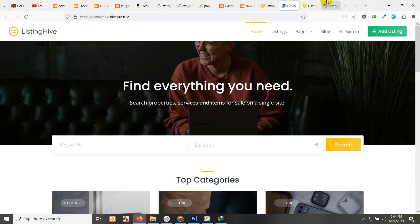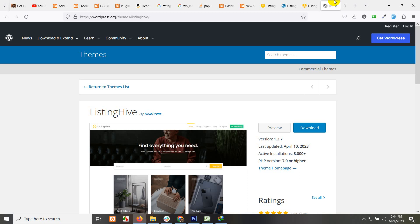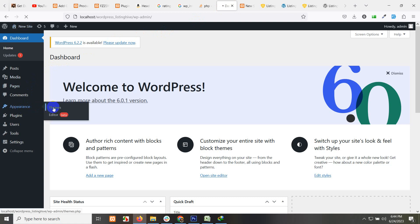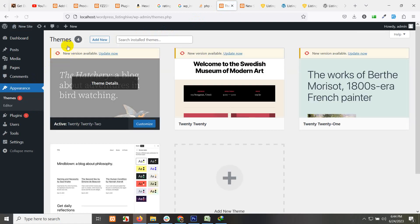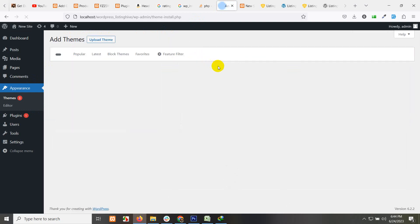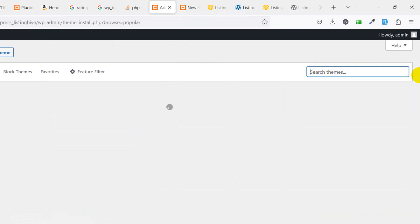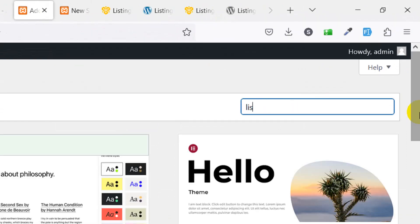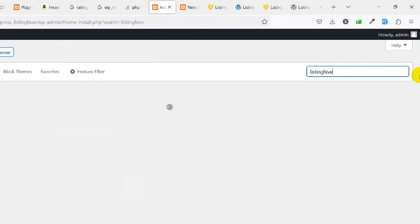You can check all the functionalities before you want to use them. We can download the theme here or we just go to dashboard. Click on appearance, themes, and click on add new. Let's just add the HivePress theme. Type here ListingHive and press enter.